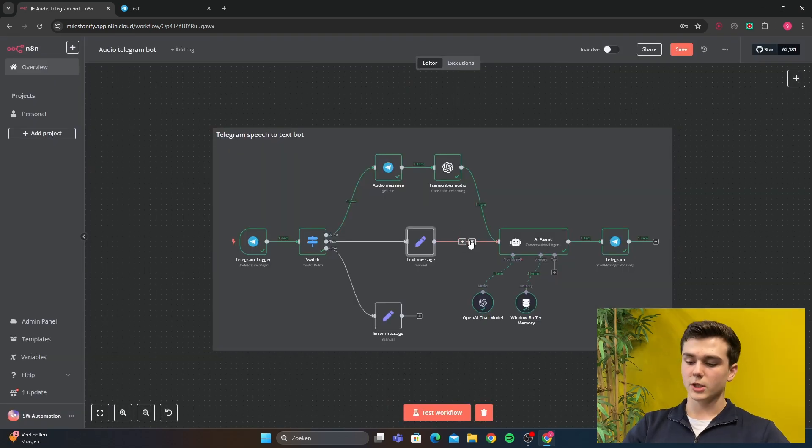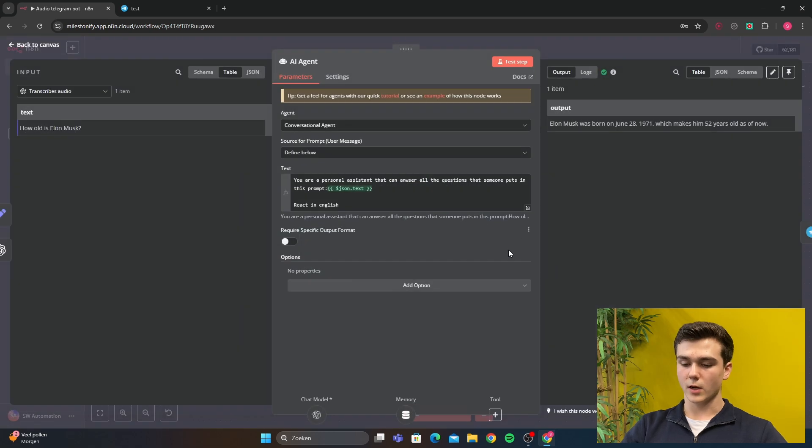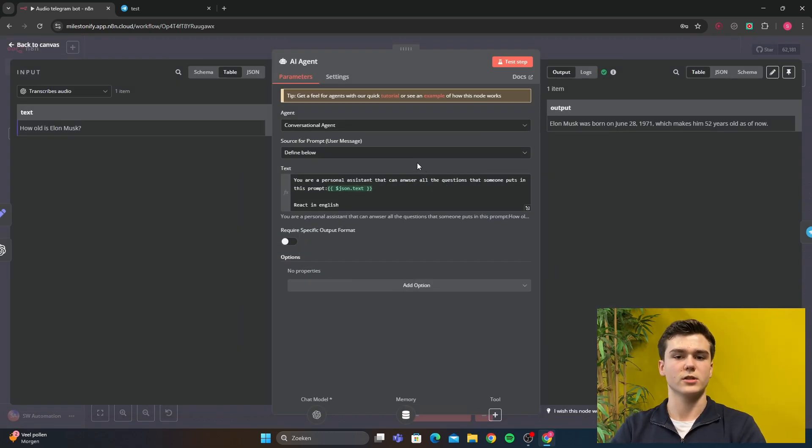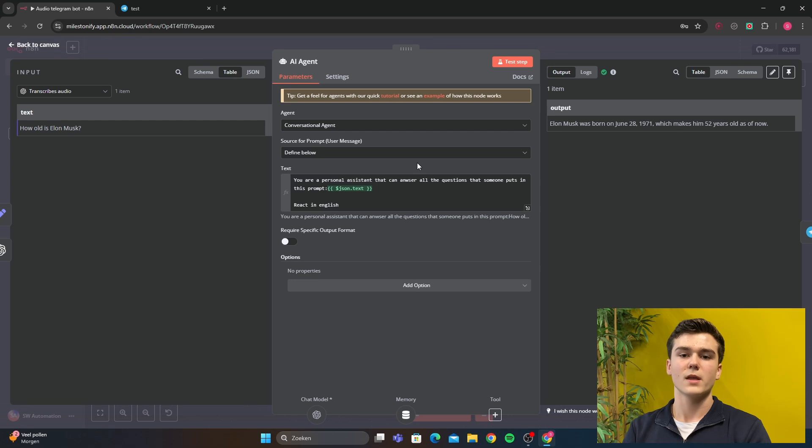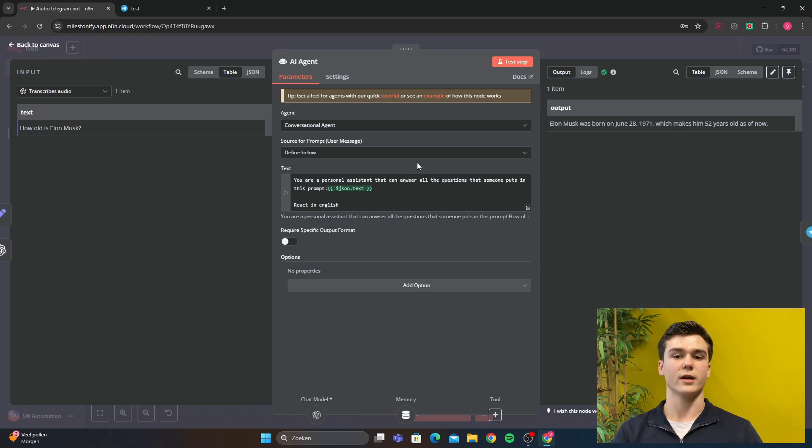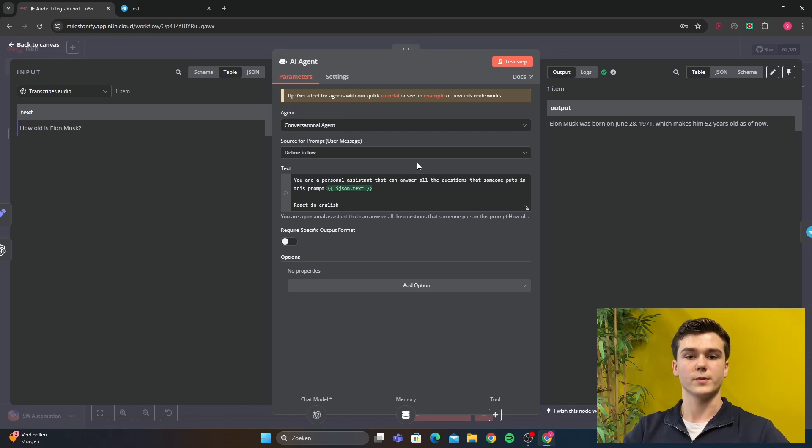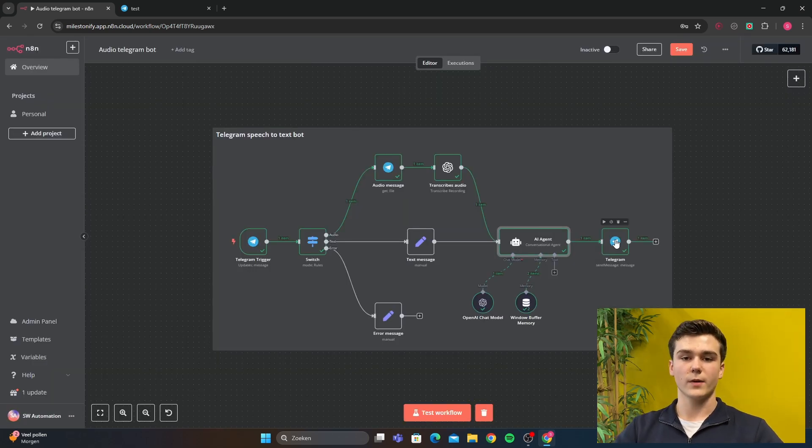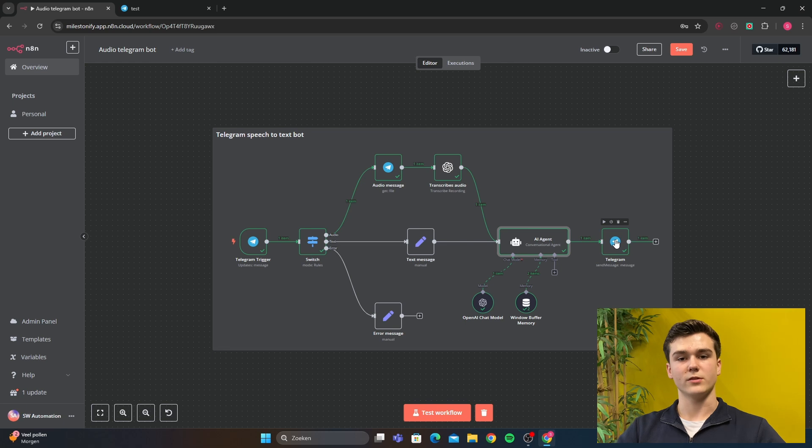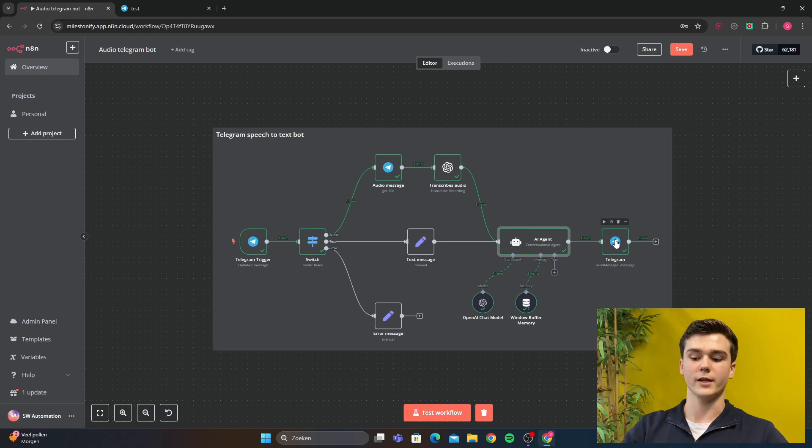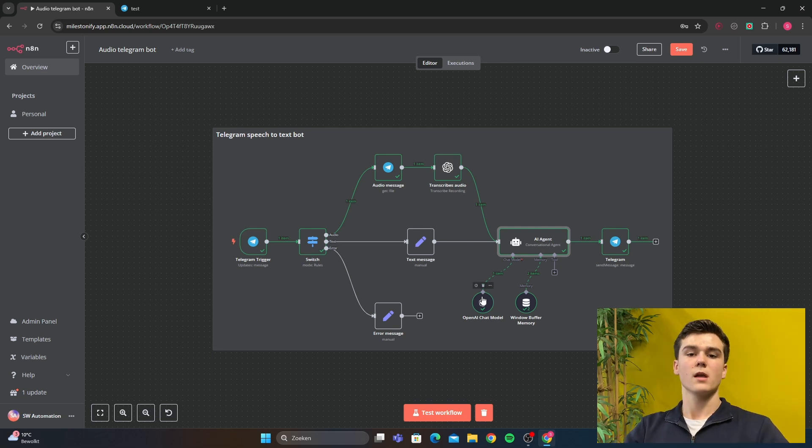Then afterwards it will go to the AI agent. And now we are coming to the prompt. I just made a very basic prompt. It is just an example. If you have a more advanced AI agent or workflow, you can obviously enhance this prompt and you can reform it to your specific goal. Then after the AI agent creates the response, it will send it to Telegram and you will get the answer on the prompt that you put in. For the AI agent, you've got to connect an OpenAI chat model of course.